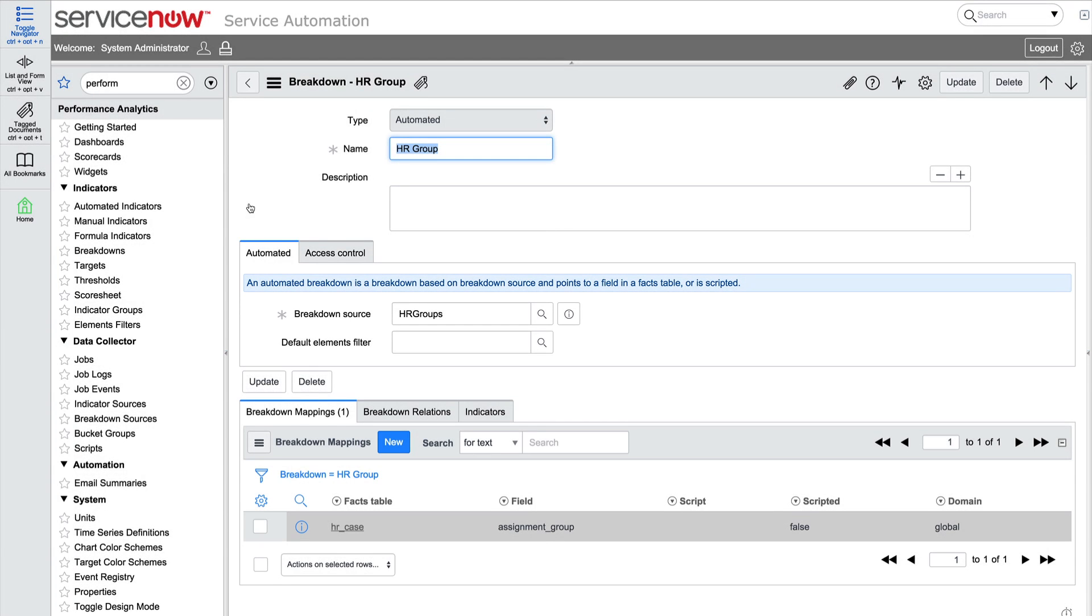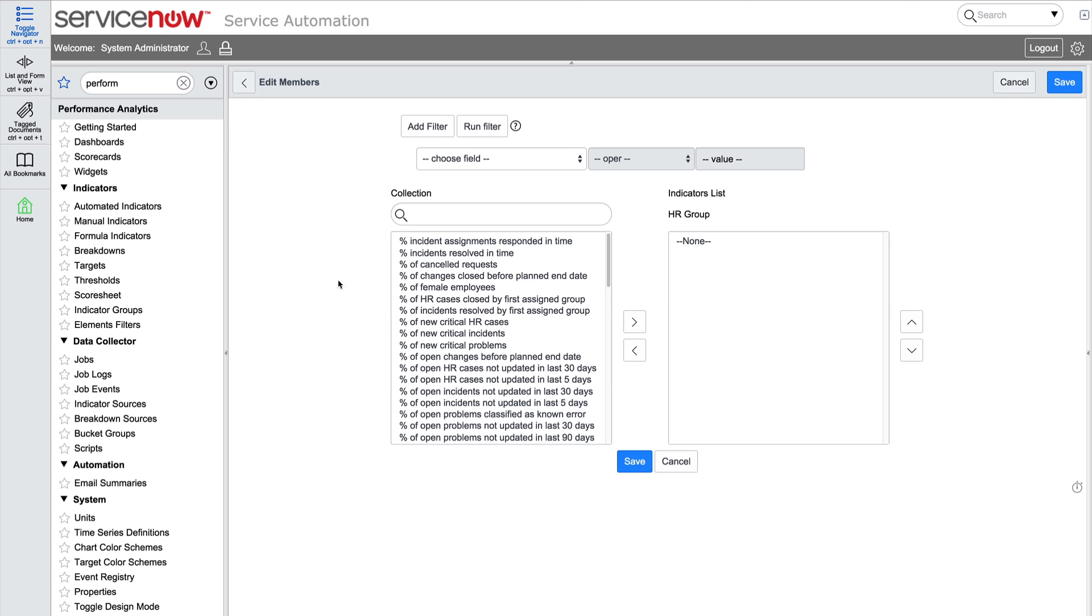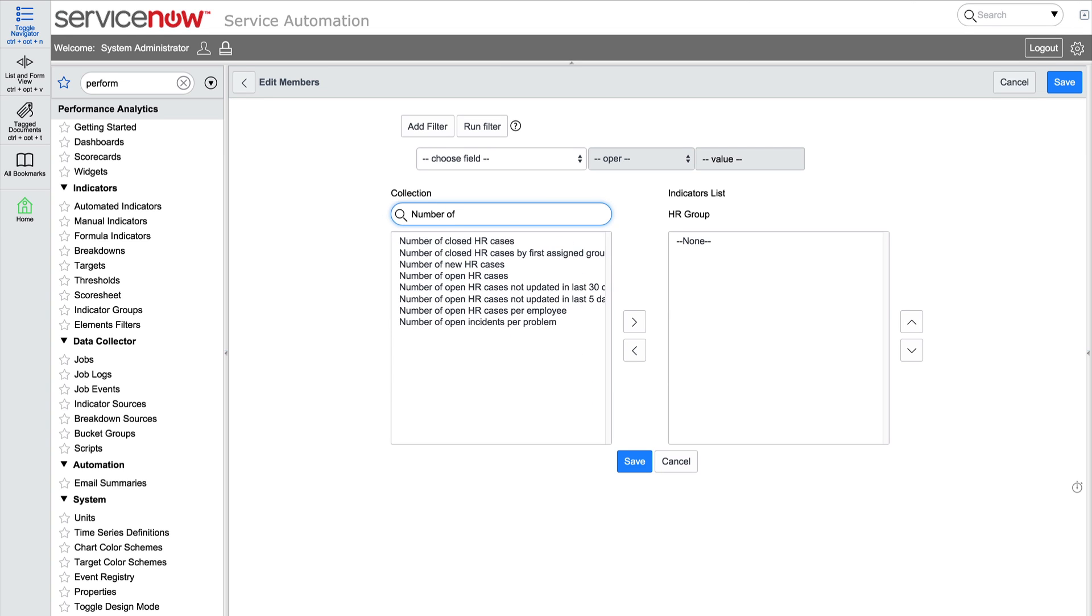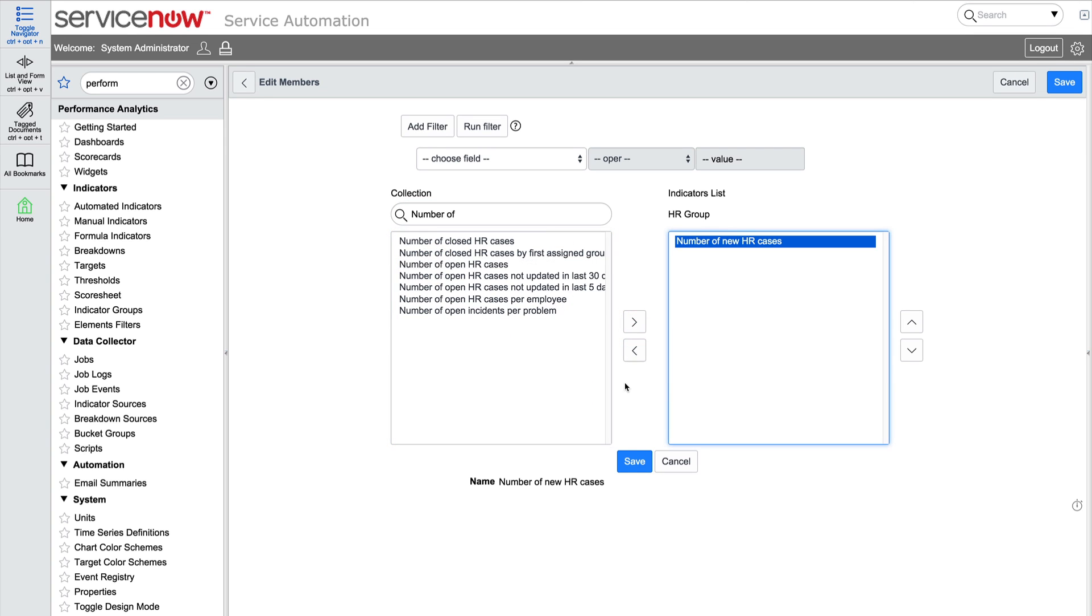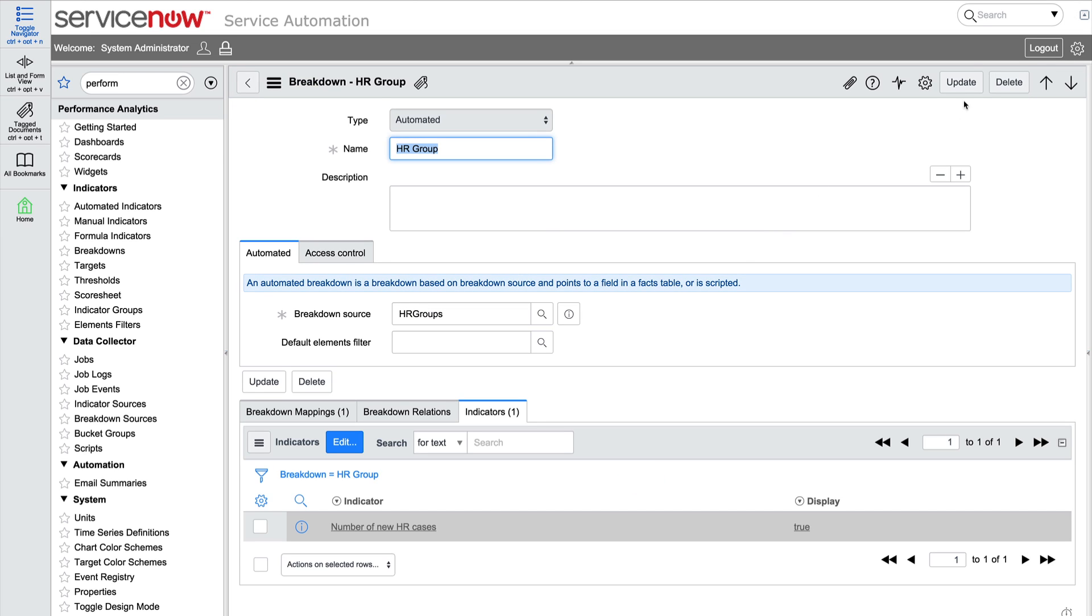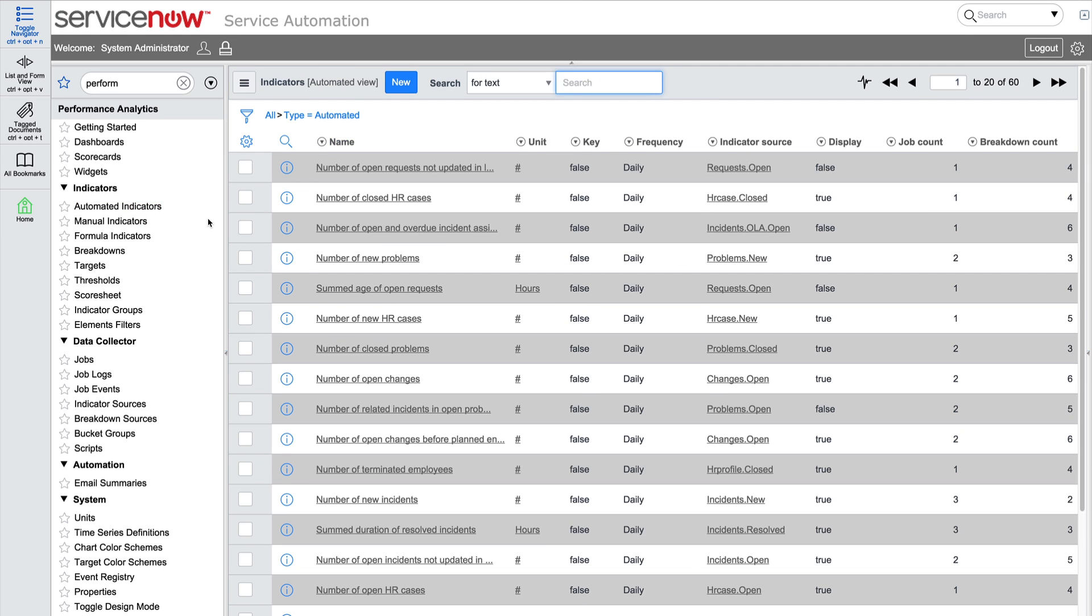Now we'll populate the list of indicators by selecting one or more indicators that will use this breakdown. In this case, we'll just select our number of new HR cases indicator, but we could add more later.